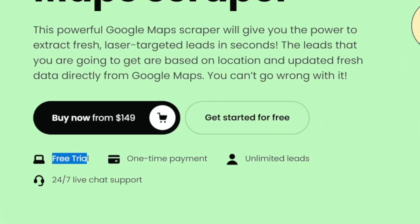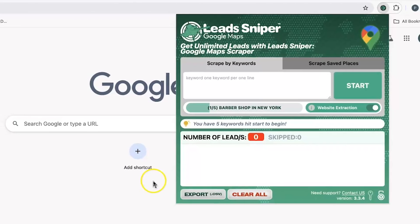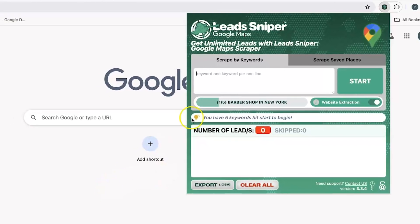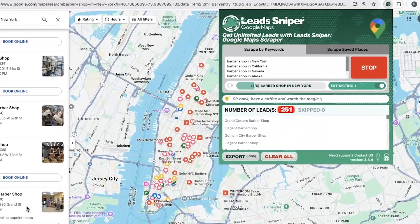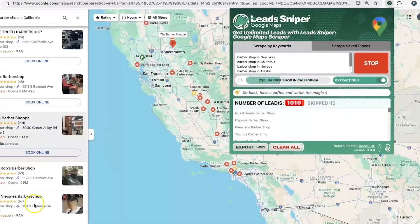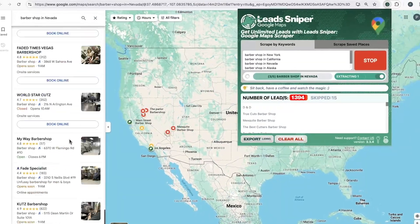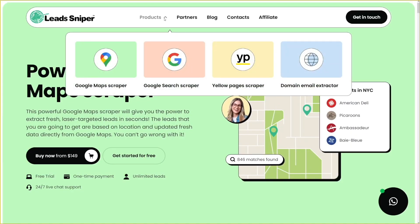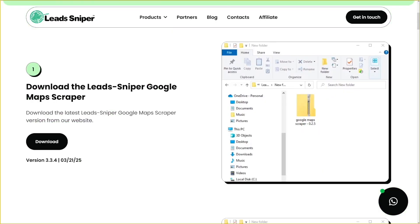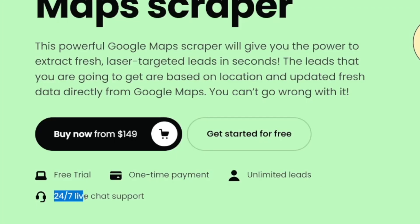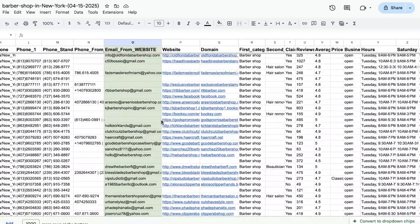Lead Sniper has a free trial so you can try it right now to see if it's for you. From there, it's a one-time payment. It's basically a Chrome extension — you find your area, type in a keyword like 'barbershop', click start, and it lists all the barbershops in your location. You can export everything to a CSV file. They've also got Google Search Scraper and other products, plus an installation guide and 24/7 live chat support. Pay once and export leads forever.